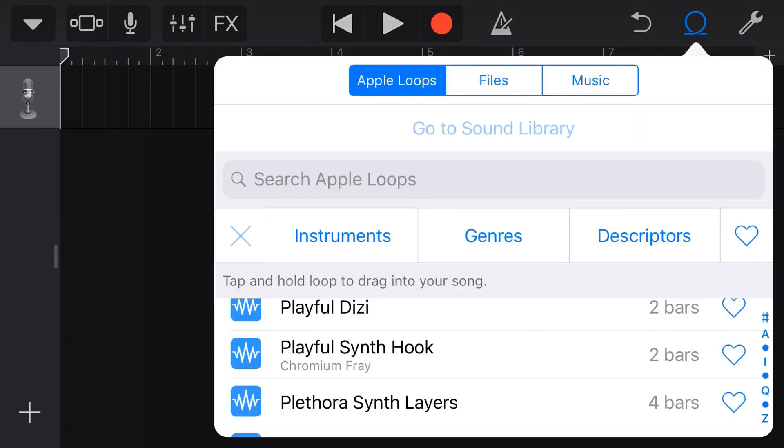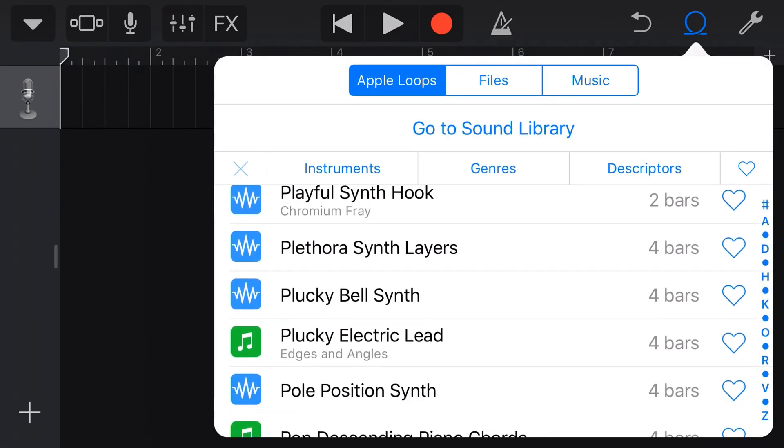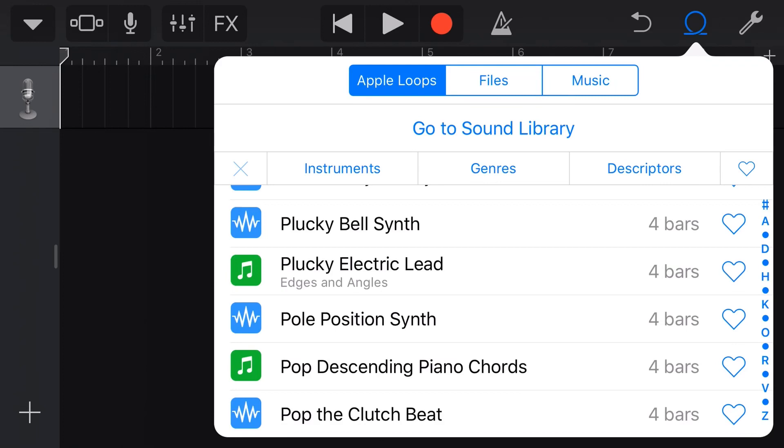Loops are a great way to build a track here in GarageBand, but you may have noticed that we have these green loops as well as our regular blue WAV files. So in this video, I'm going to explain what these are and how we can use them here in GarageBand.